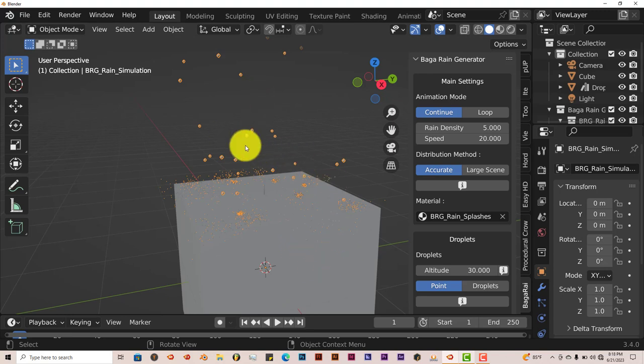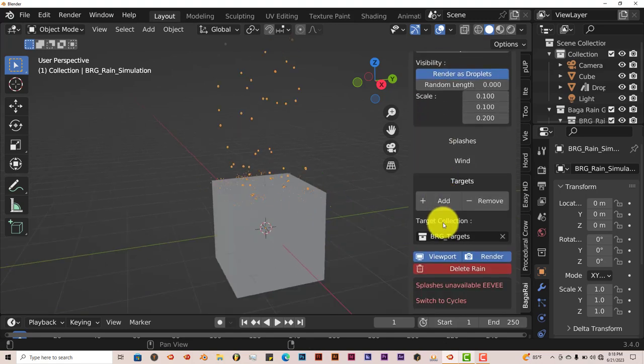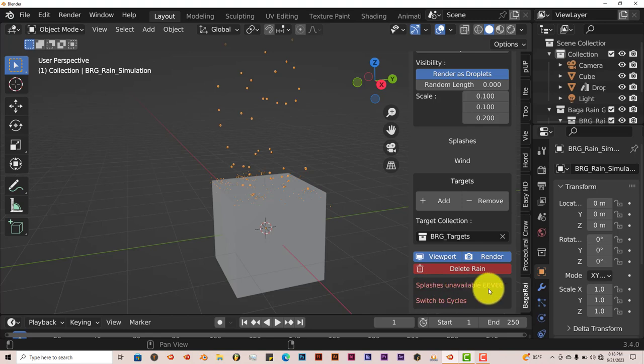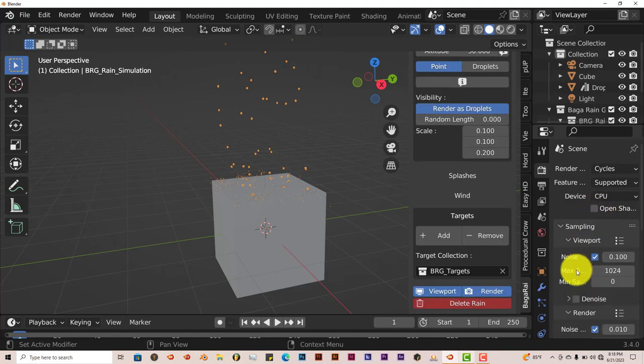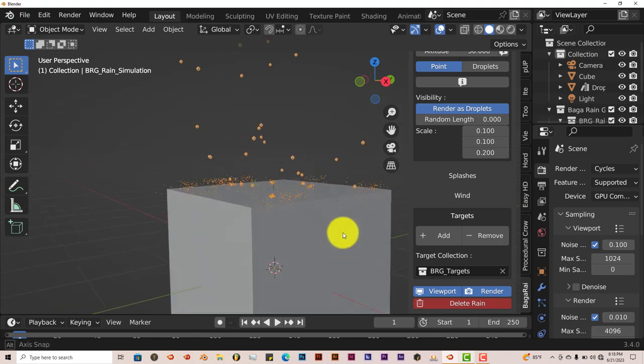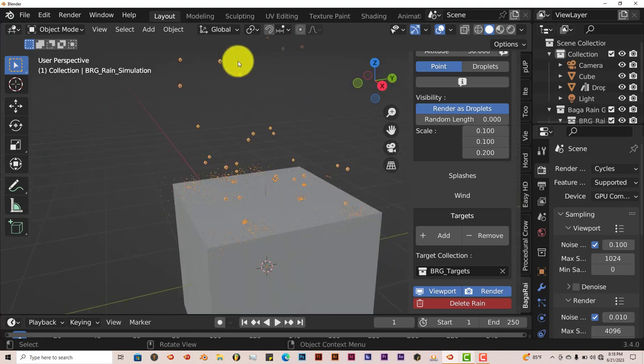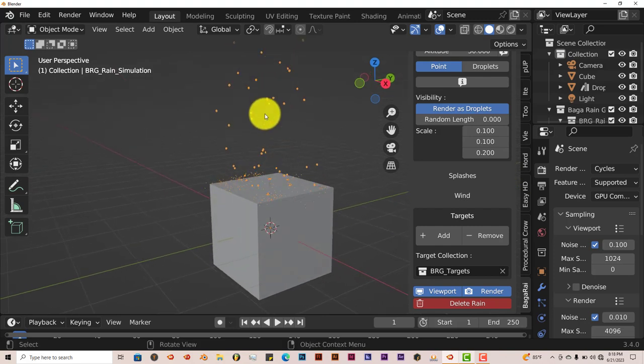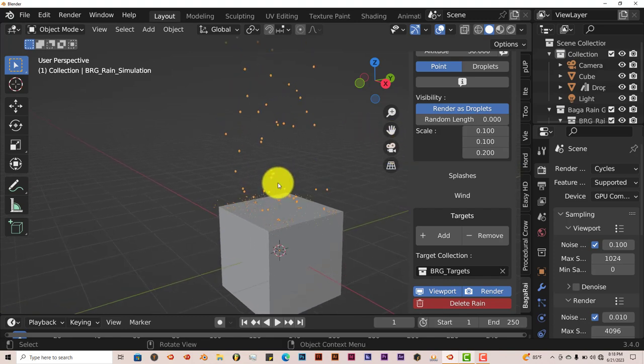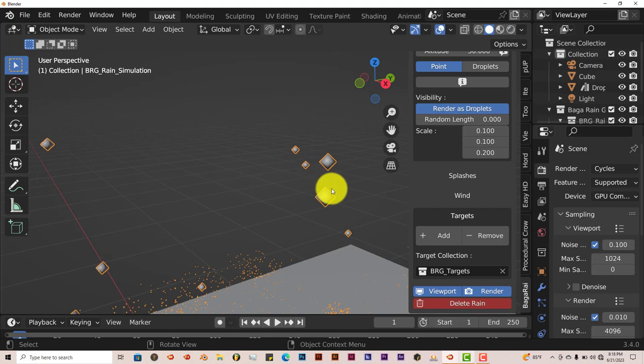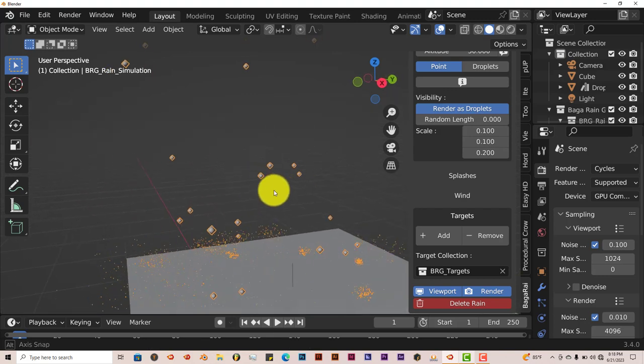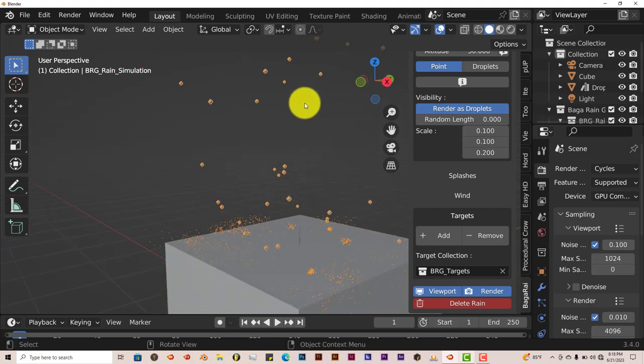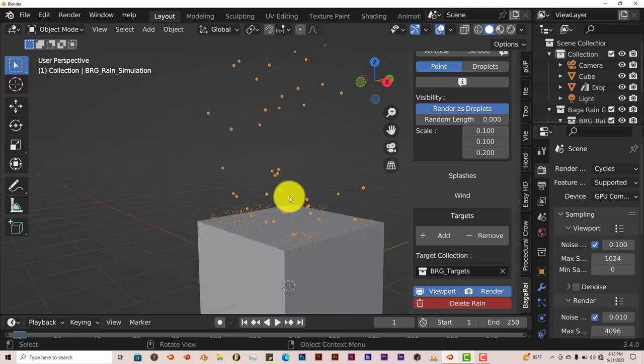Another thing about this is that these don't render in Eevee, especially the droplets. If you scroll down, you'll see it says splashes unavailable in Eevee, switch to Cycles. You have to switch to Cycles to see the splashes. Click on Cycles, turn this from CPU to GPU. When we do that, you'll see the splashes. Another thing this add-on does automatically is that it causes motion blur in the droplets. Right now as we're looking at the droplets, they're just like little squares or cubes. But when you render this out, there'll actually be little streaks of rain coming down. So you don't have to worry about motion blur yourself, this does it for you automatically.